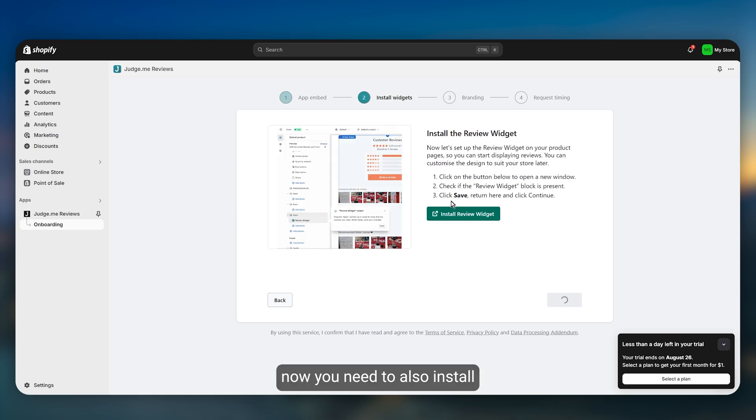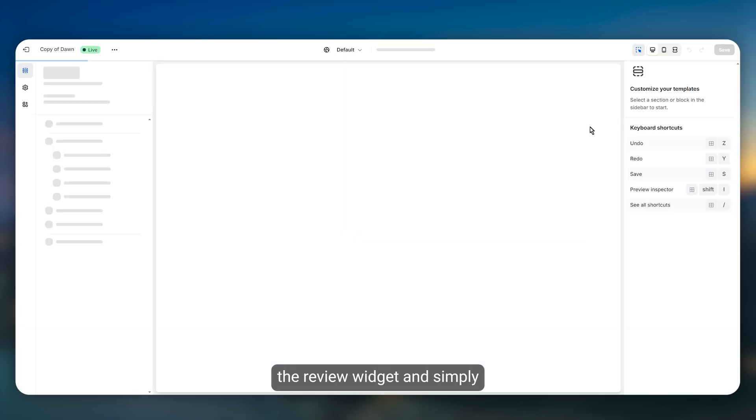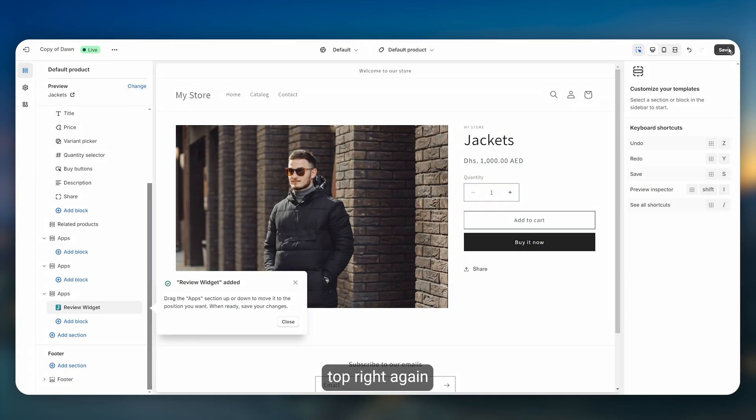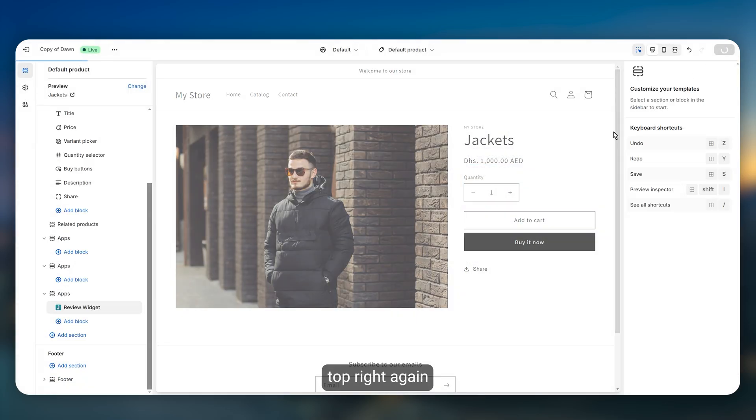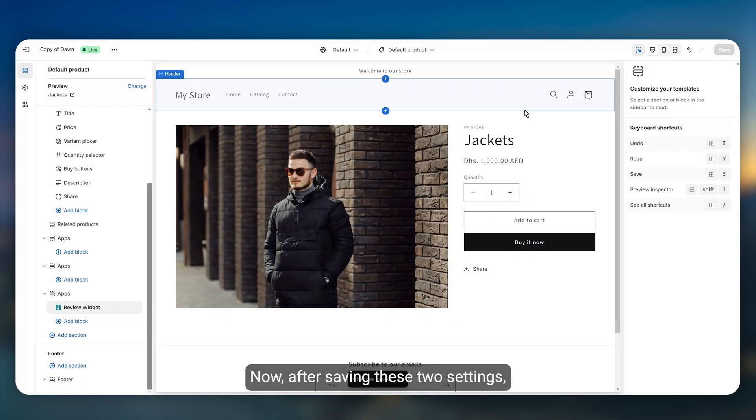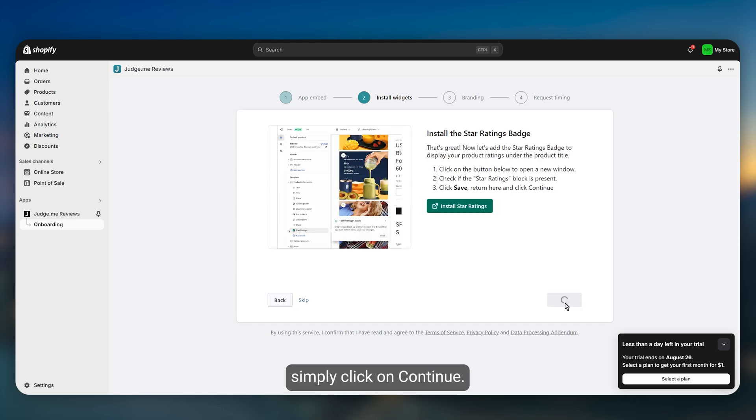Now you need to also install the review widget and save the changes on the top right again. After saving these two settings you can now go back and click on continue.